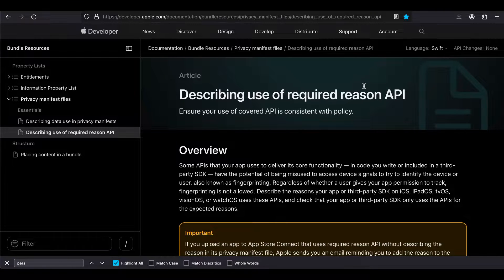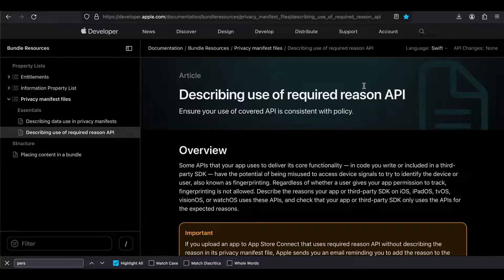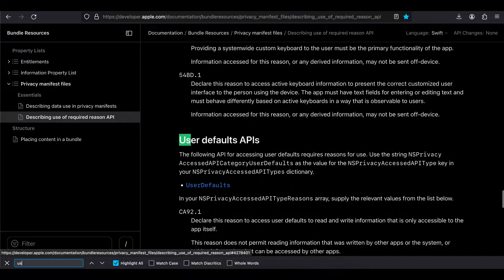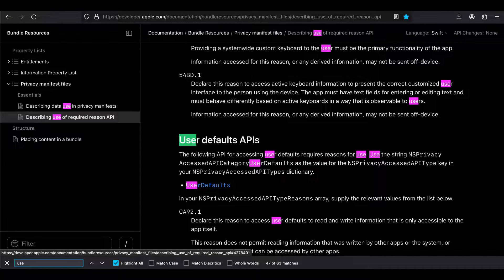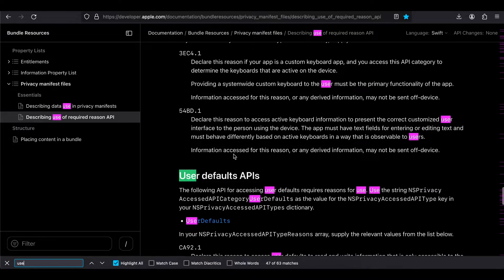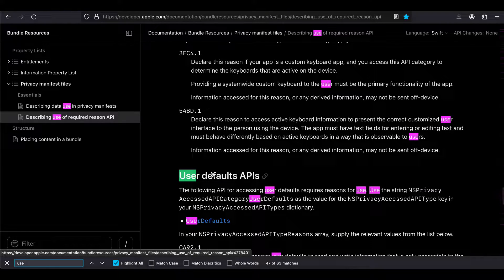If you are writing any kind of native code like Swift or Objective-C in your Flutter app, then some internal iOS APIs are also subject to these privacy policies. One common example would be UserDefaults, which is used for storing normal key-value pairs. You can go through the documentation to see what iOS APIs require a privacy policy and required reason API. If you are using UserDefaults, you will have to provide this privacy policy as well.